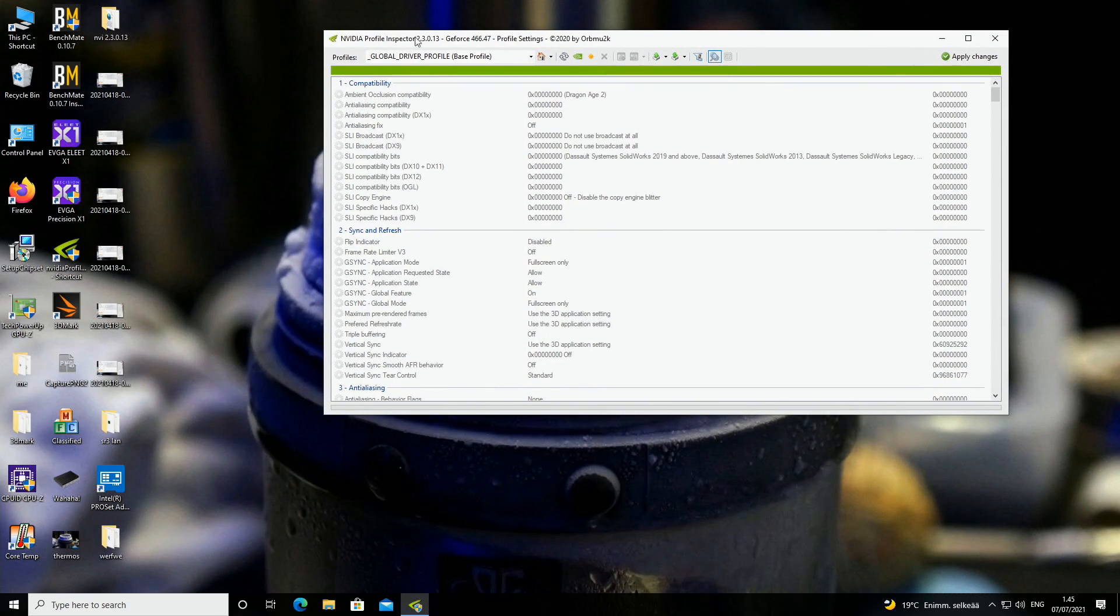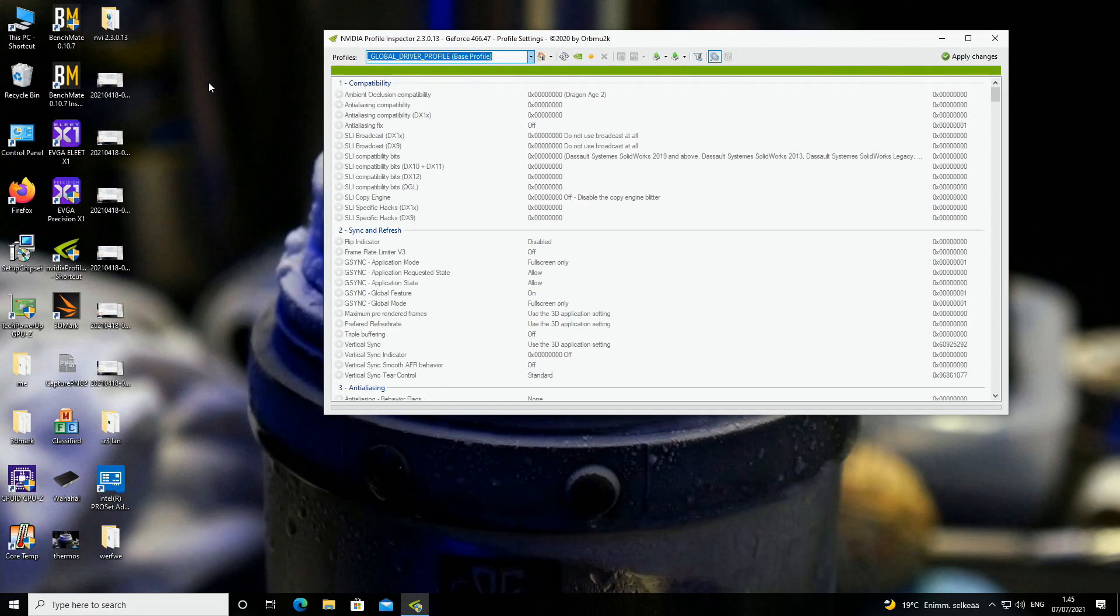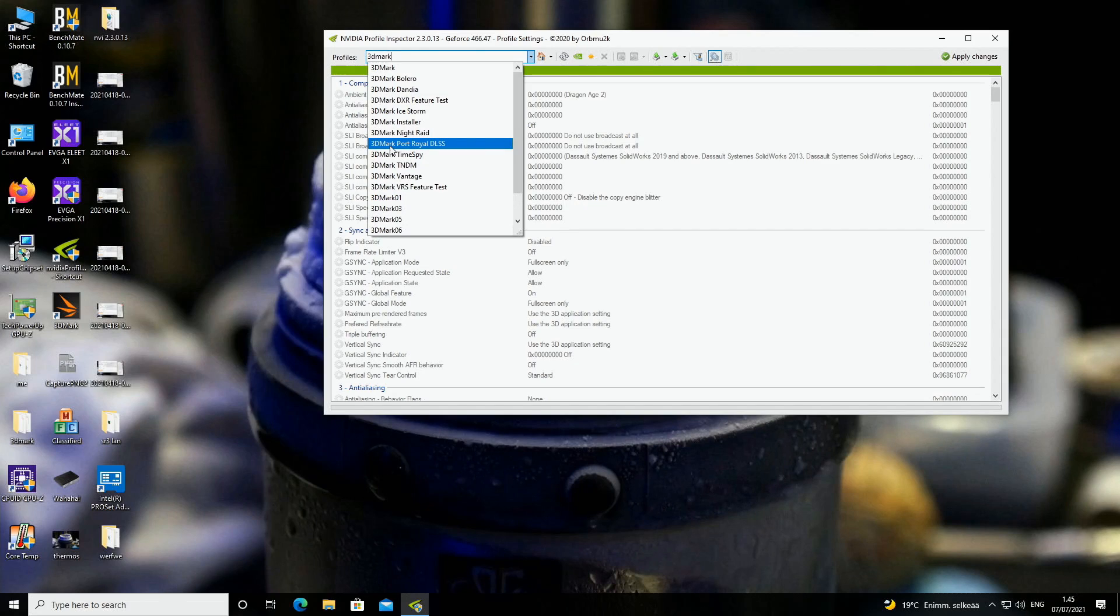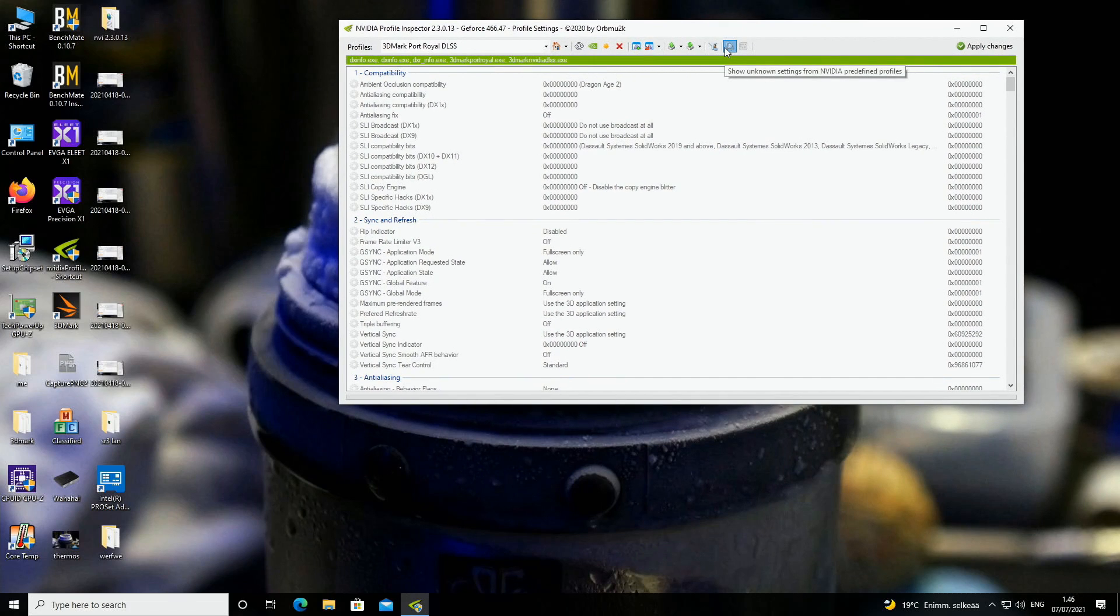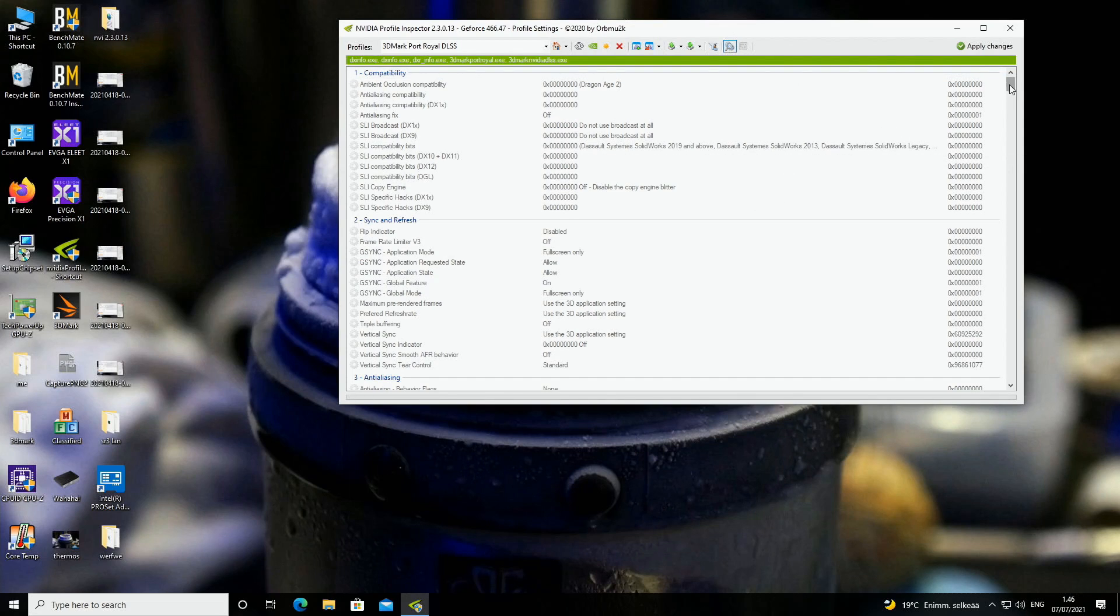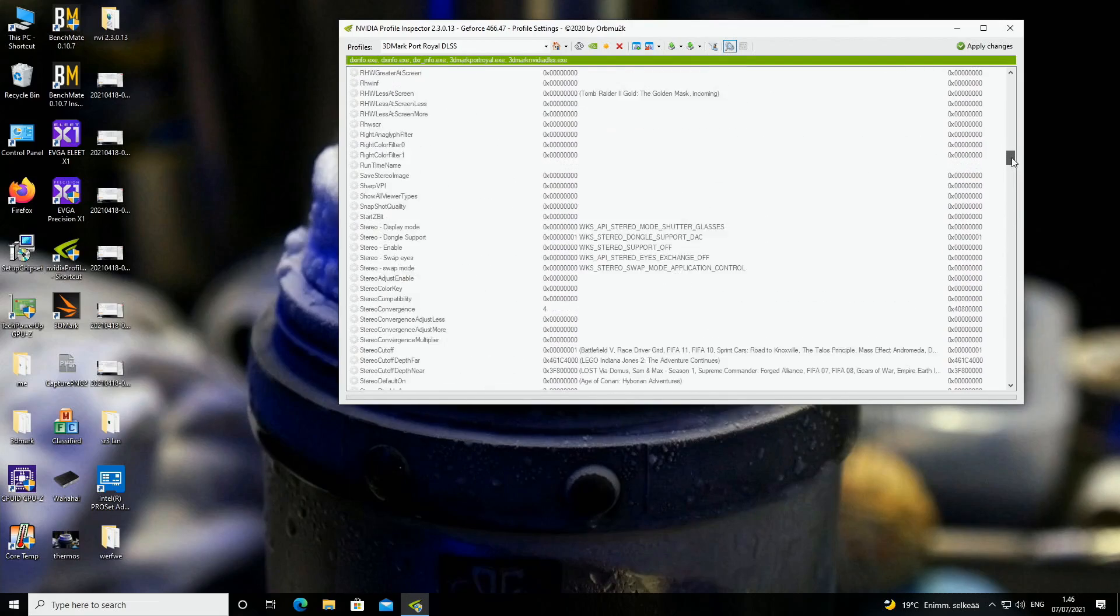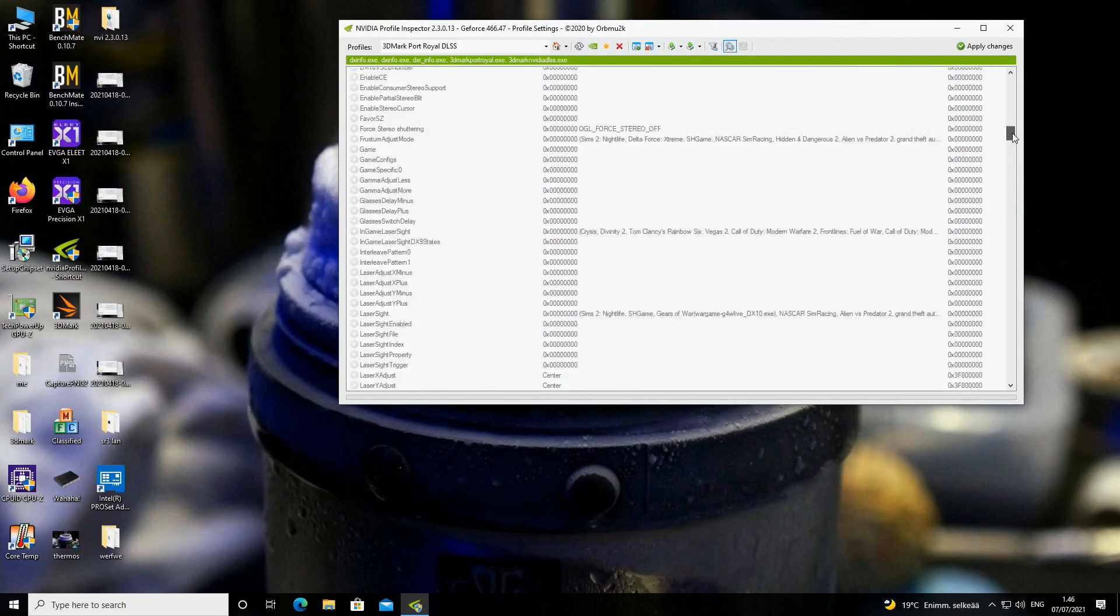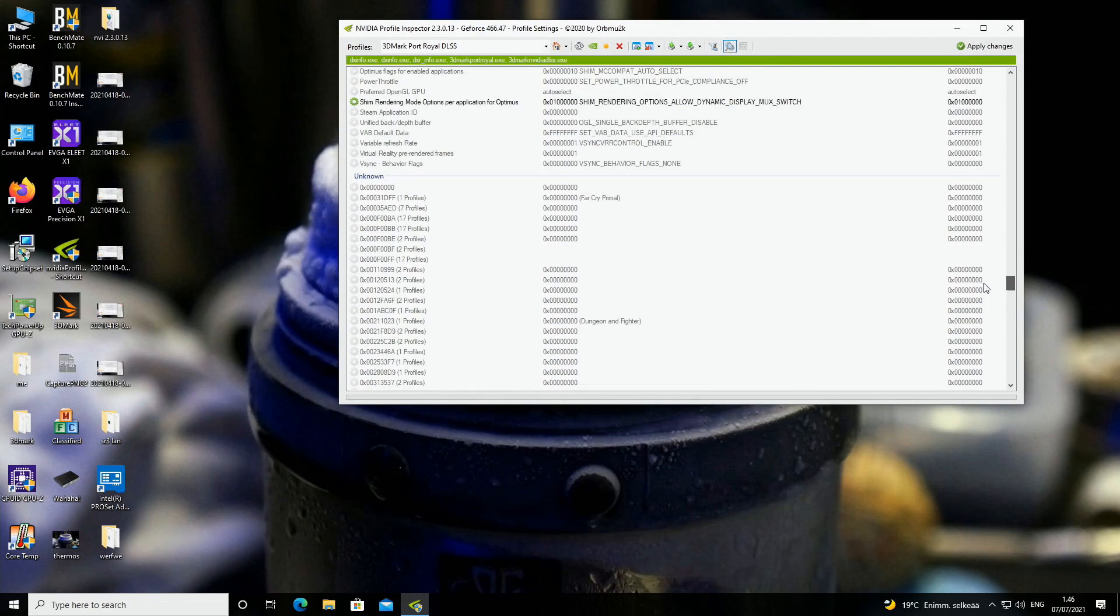Now I just opened up NVIDIA Inspector version 2.3.0.13, you can see it reads the driver version correctly. We will go here and we will type in 3DMark, and we will select 3DMark Port Royal DLSS, that's the Port Royal DLSS for the 3DMark program. We will select that. We will tick this, show unknown settings from NVIDIA predefined profiles, and we will scroll down. Just scroll down until you go to unknown part.